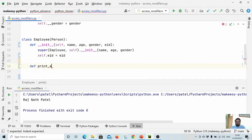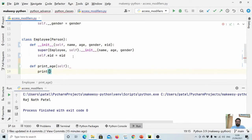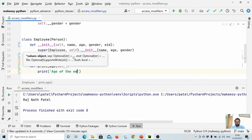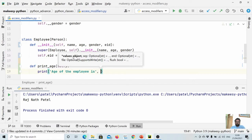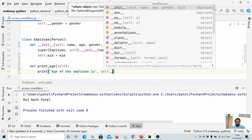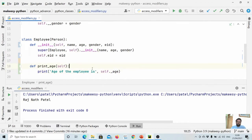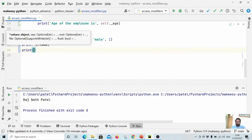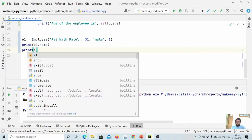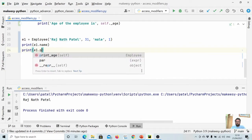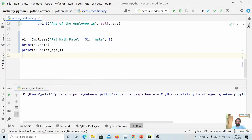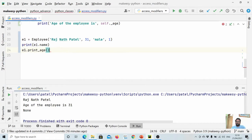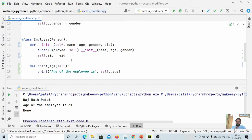Inside the Employee class, we define a method print_age that prints self._age. We then call e1.print_age() and run it. As you can see, the subclass is able to access the protected attribute age successfully.